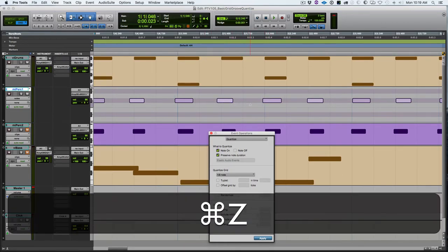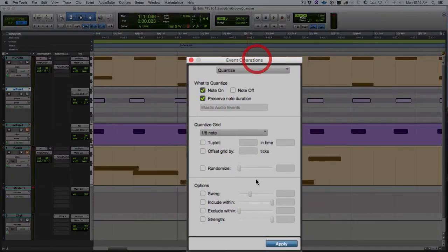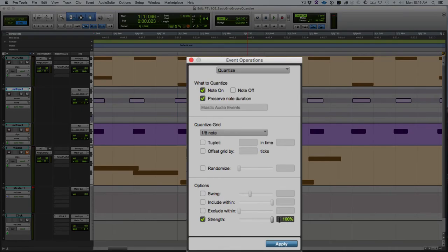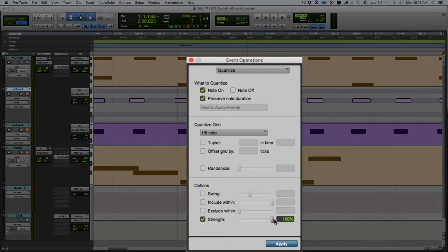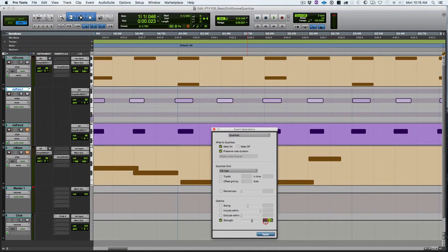Let's undo again and look at the strength feature at the bottom. This controls how much the quantization is going to pull towards the grid. At 100%, which is what we basically just did, the notes are pulled perfectly to the grid. If we lower this value, they'll be pulled by that percentage towards the grid.